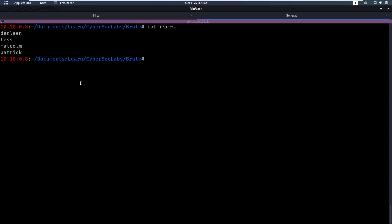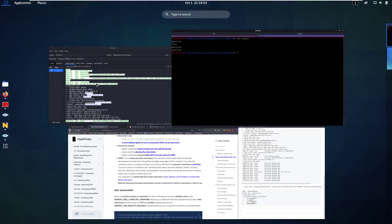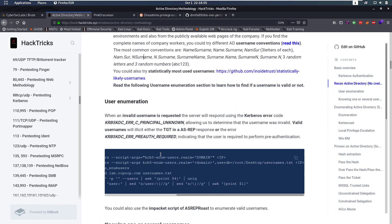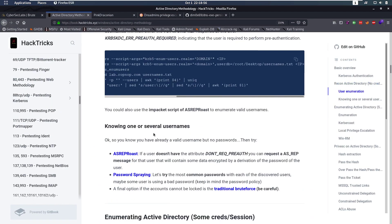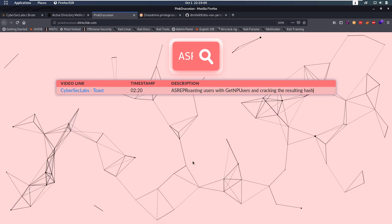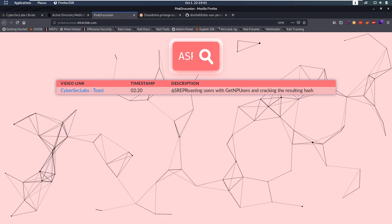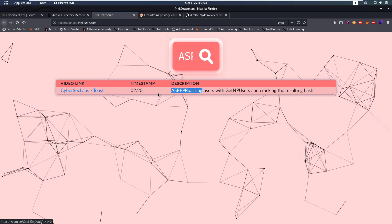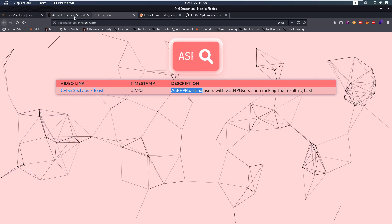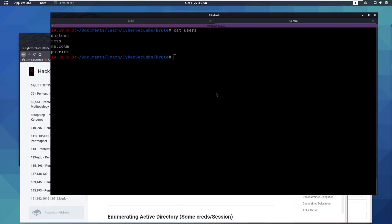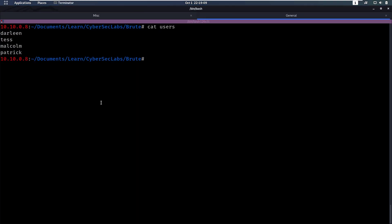So now once you have usernames, well let's go back to Hacktricks and see what it tells us to do. It says okay we can try AS-REP Roasting. Now if you don't know what that is, I went in more detail on it in my toast video. So check that out if you like. But for this video we're just going to run the script.